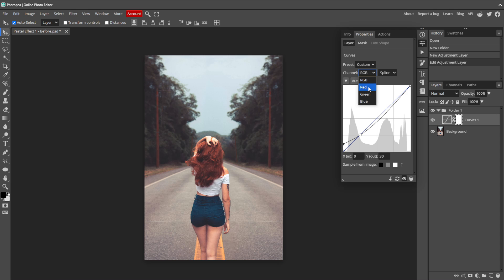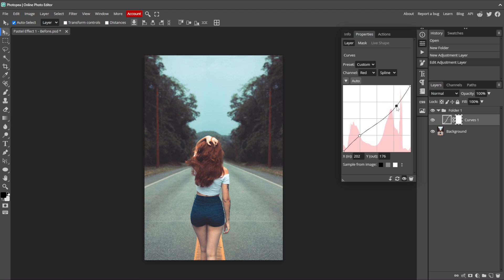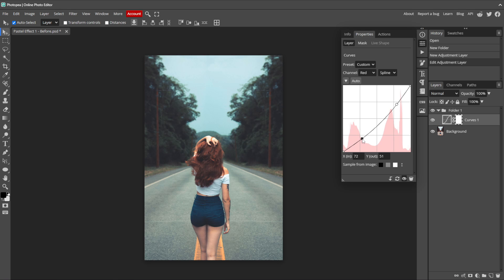Next, let's switch to the Red channel. Here we need to add two points. Click to add a point here at the lower left corner and here on the upper right corner. We want to drag each down just a bit towards the lower right corner. I'll drag the upper point down and to the right a bit and do the same to the lower point but go a bit further. You can make adjustments if you are using a different image, just soften them both a bit until it looks nice.